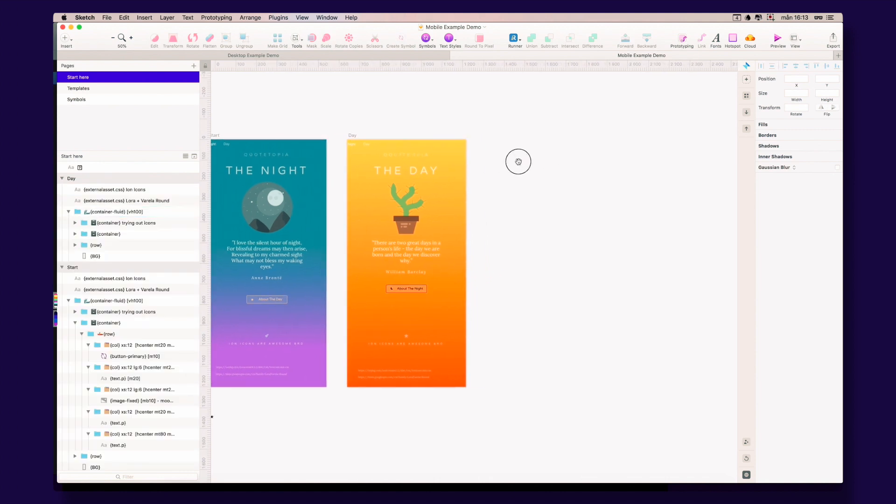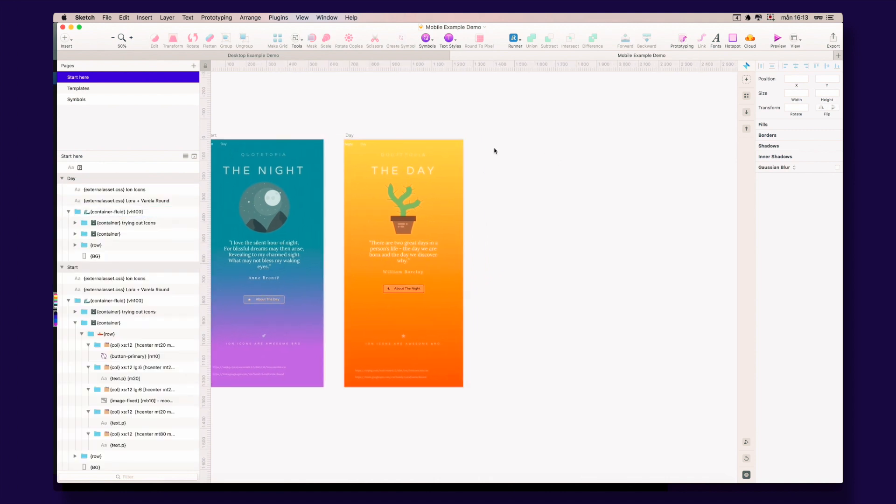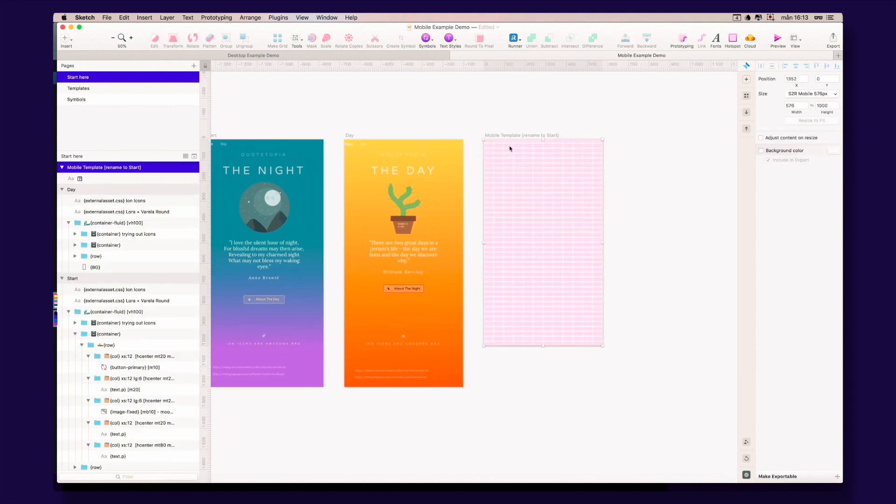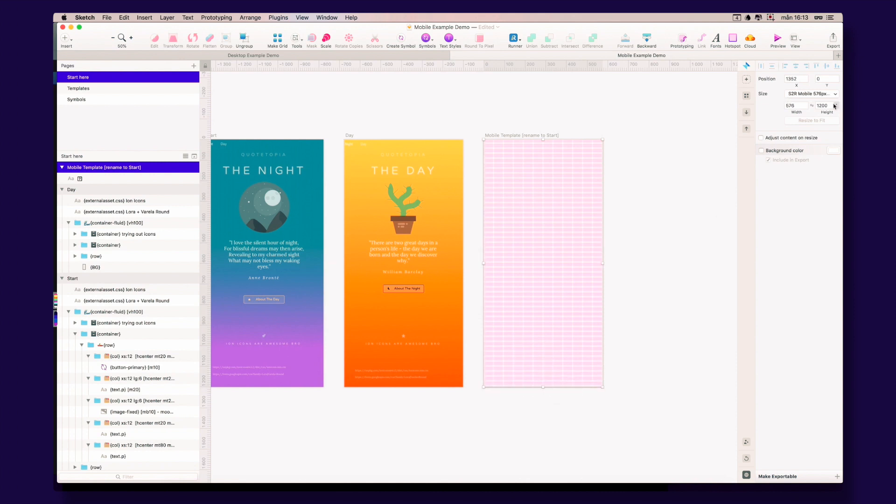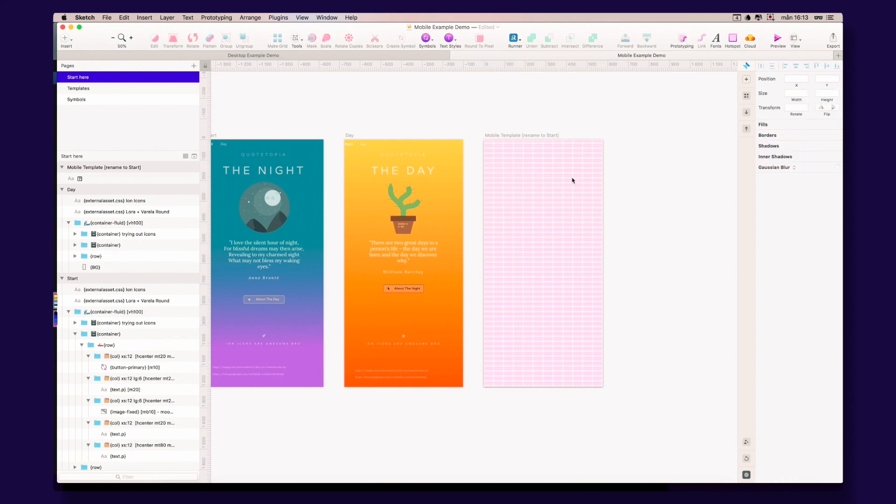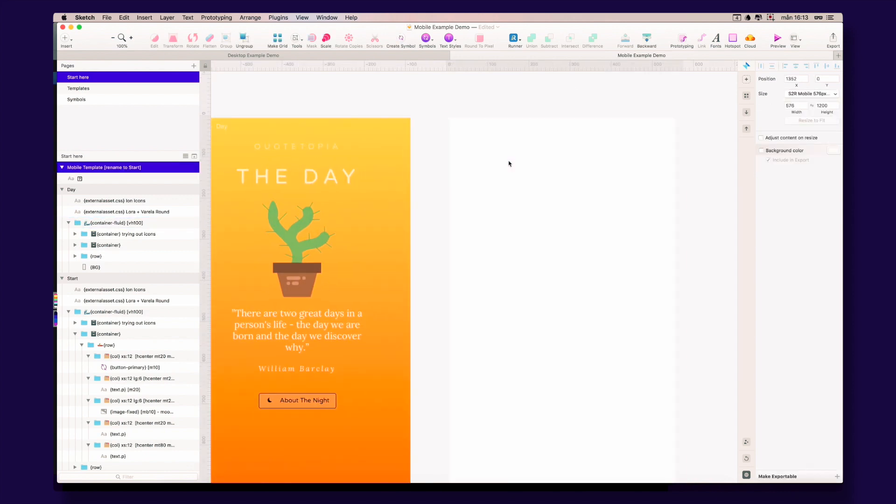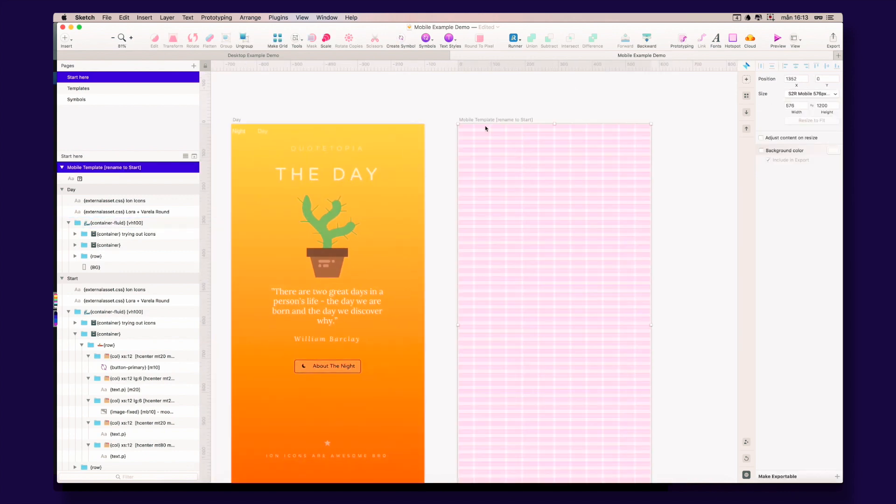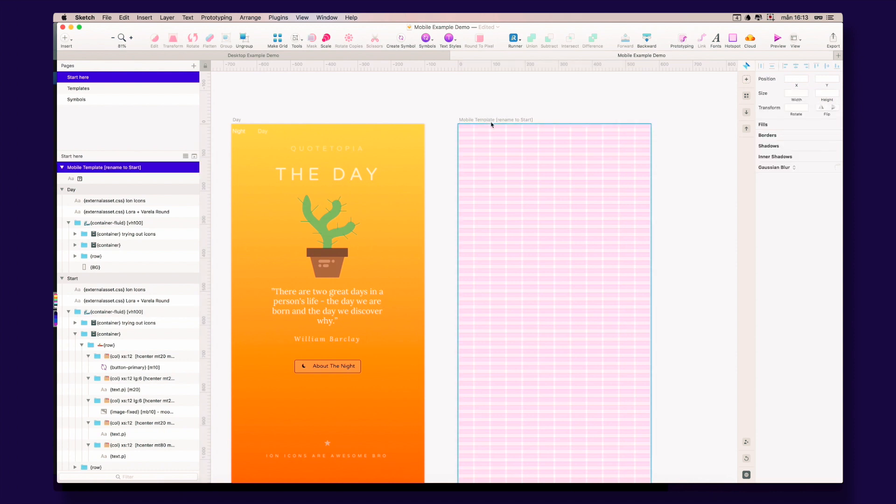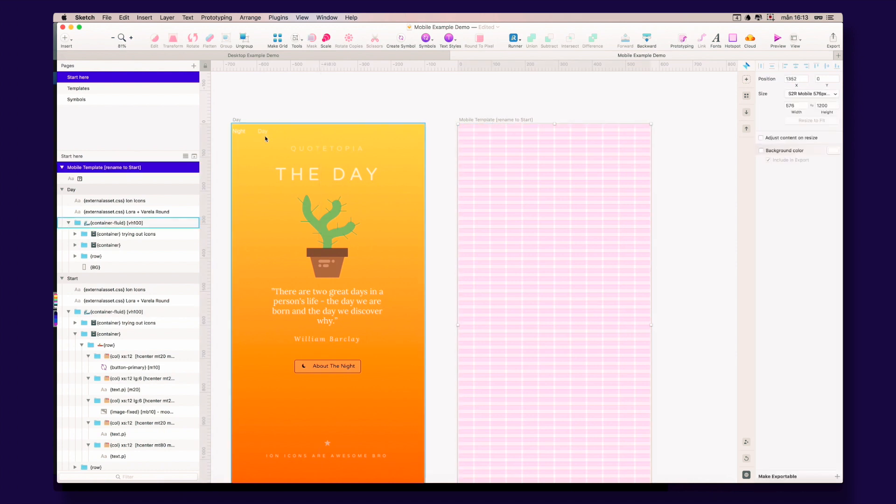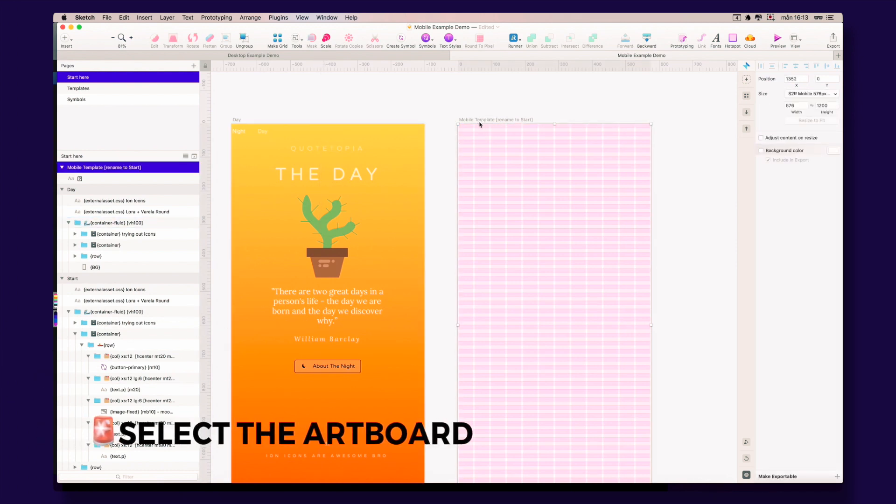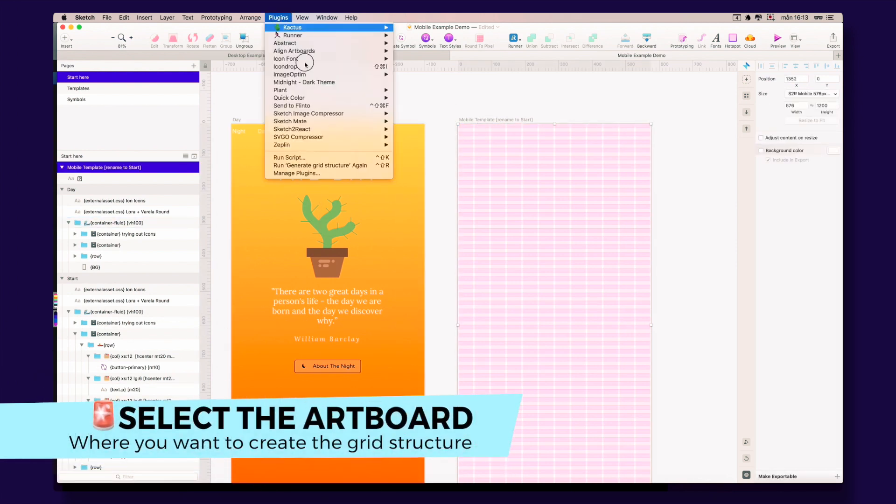We can put it there and let's change this one to the same height as the other ones—it's 1200, yes exactly. Okay, so the plugin works like this: you just take the artboard, select the artboard, you go to our plugin, generate grid structure.